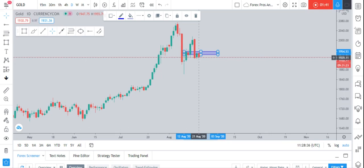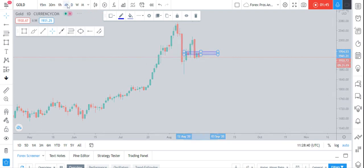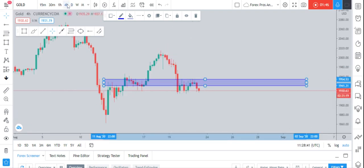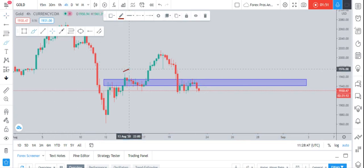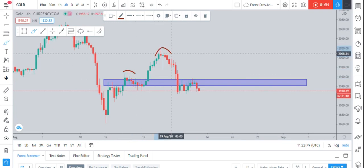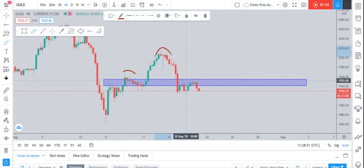Moving down to the four-hour chart, we can see a strong pattern we have discussed multiple times: a head and shoulders pattern. The market made a left shoulder, a head, and a right shoulder. After that, we expect the market to move down.